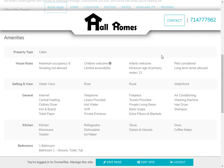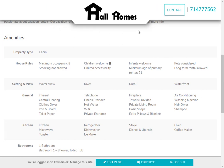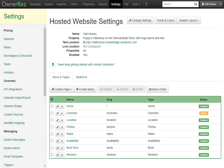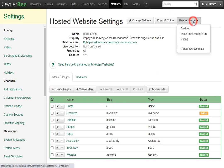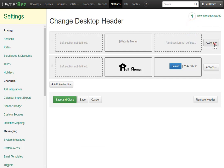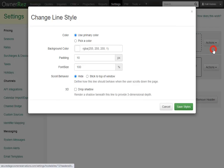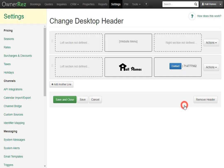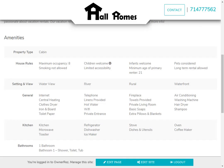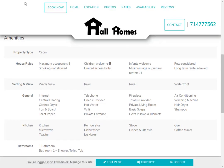When we scroll down, we'll see that this template automatically has the link and logo line stay at the top with a drop shadow, but we still want the website menu to stay on top as well. Simply go back to OwnerRez, Header Layout, Desktop, then select the action button, Change Style, and select Stick to Top of Window, then click Save, then Save and Close. Now if we go to our website and click Reload, we'll see the website menu sticks to the top as well.